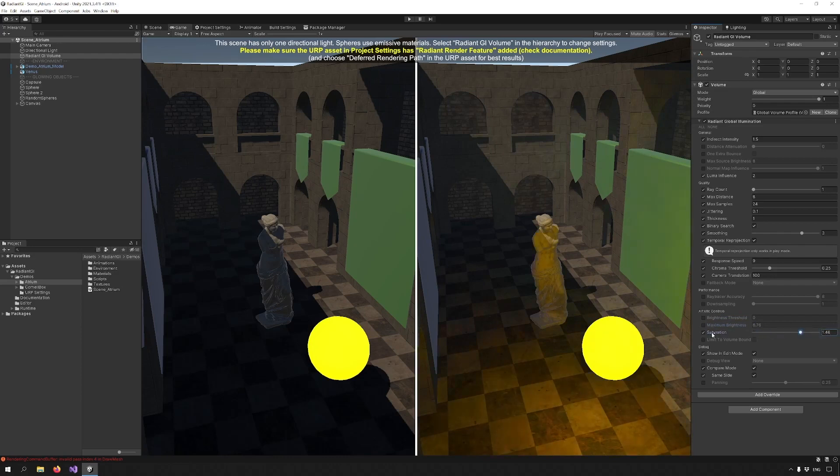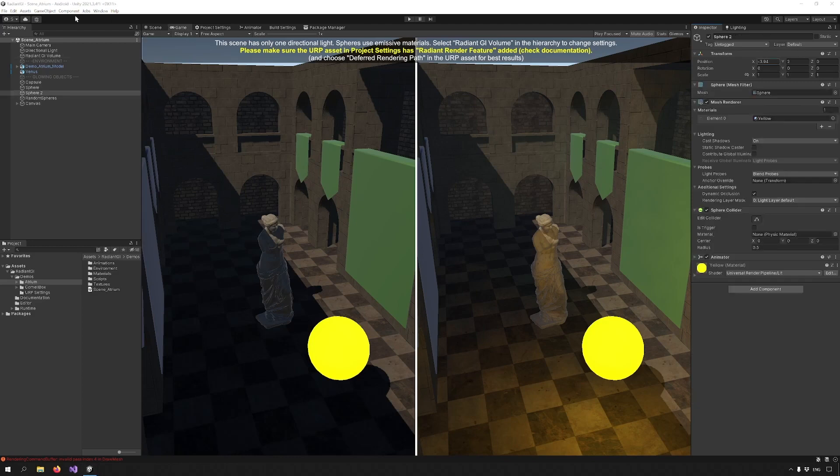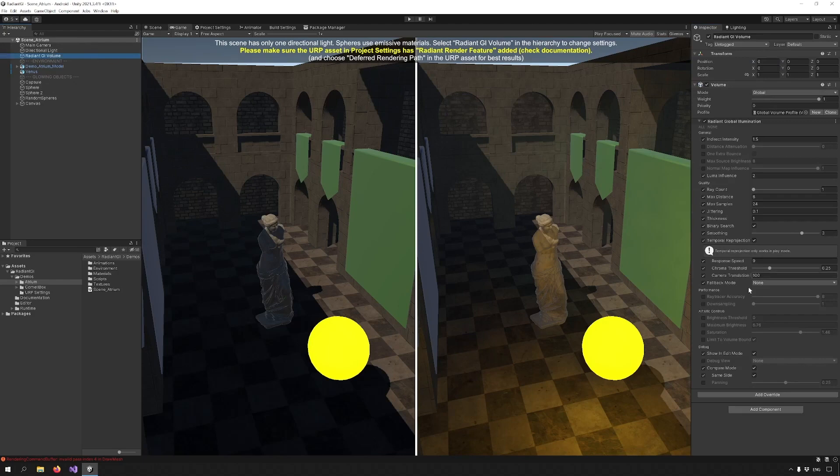Finally for this section we have the option to limit to volume bounds which will limit the effect to the bounds of the volume. And now for the most important new addition, fallback mode.